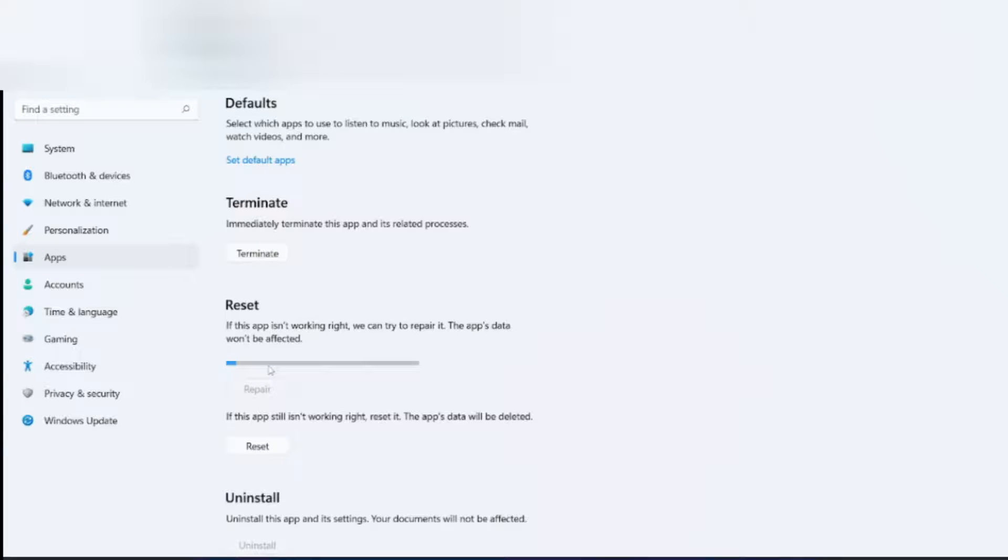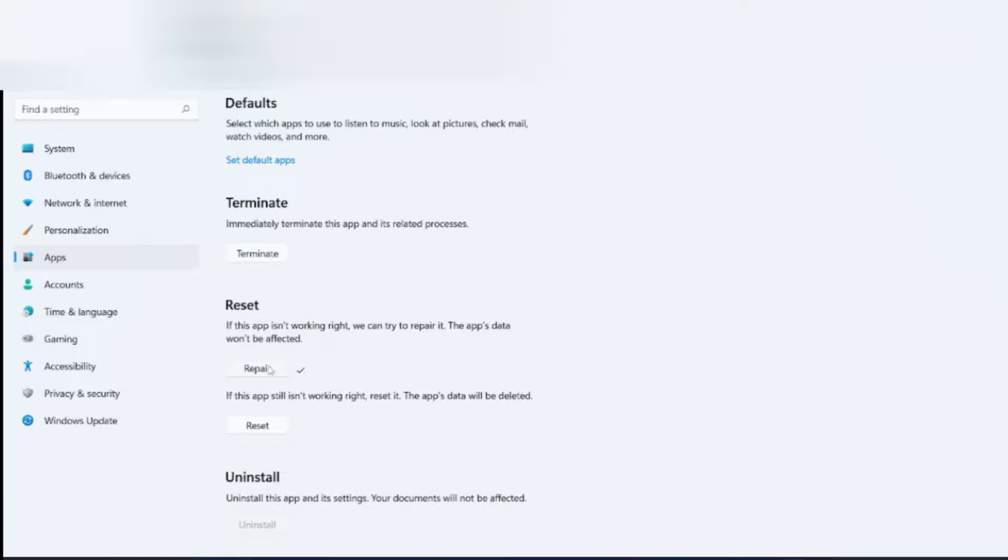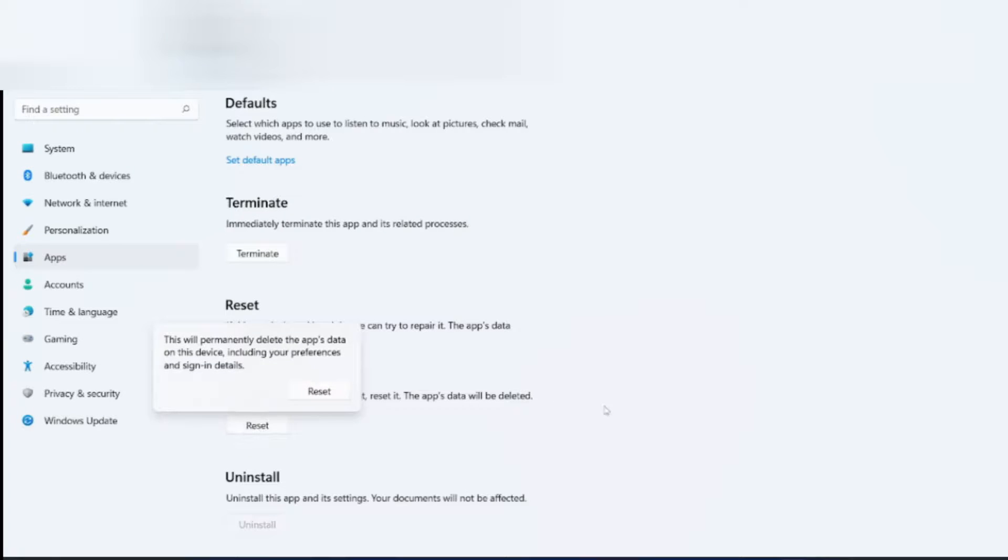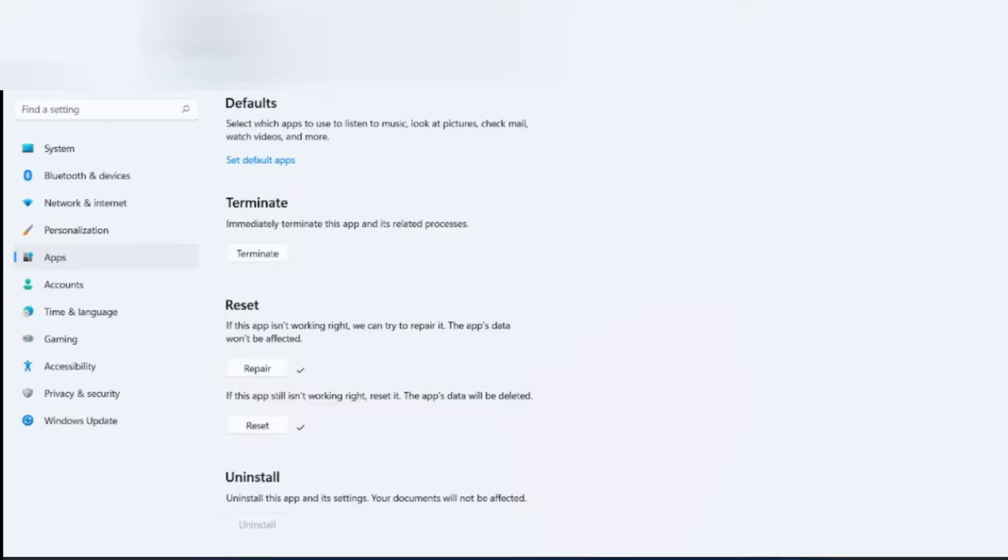It will take a certain amount of time. It will try to repair the app. So it got repaired. You can reset also. So this is now reset.